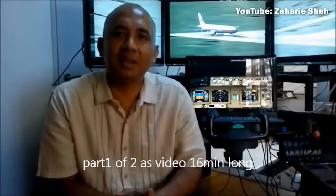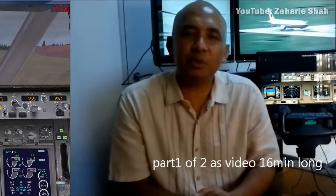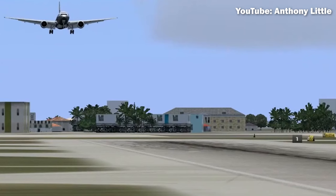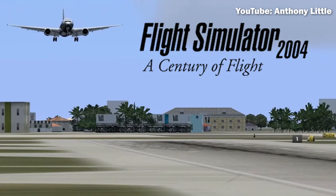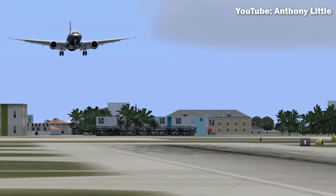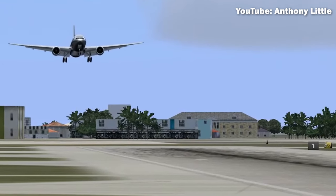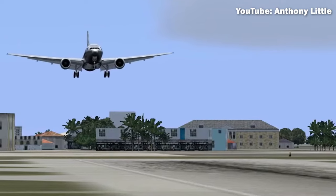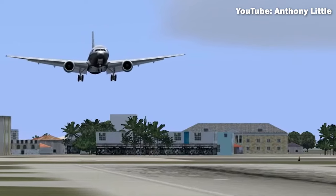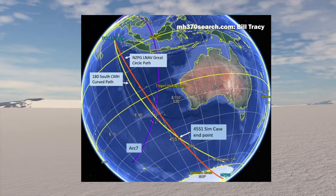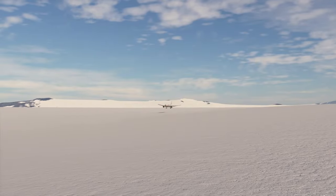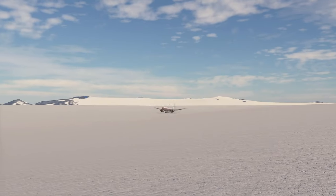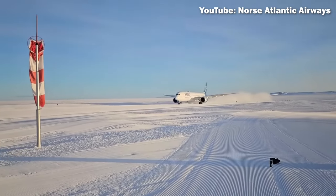Captain Zahari had two hard drives in his computer. The main one had FSX installed, while the other one had Flight Simulator 2004. The 777-200LR model was available only for the older version, so it was used for all of his disappearance rehearsals. Zahari's user waypoints suggest that the Mark Murdo research station in Antarctica was used to create this outbound deviation path.